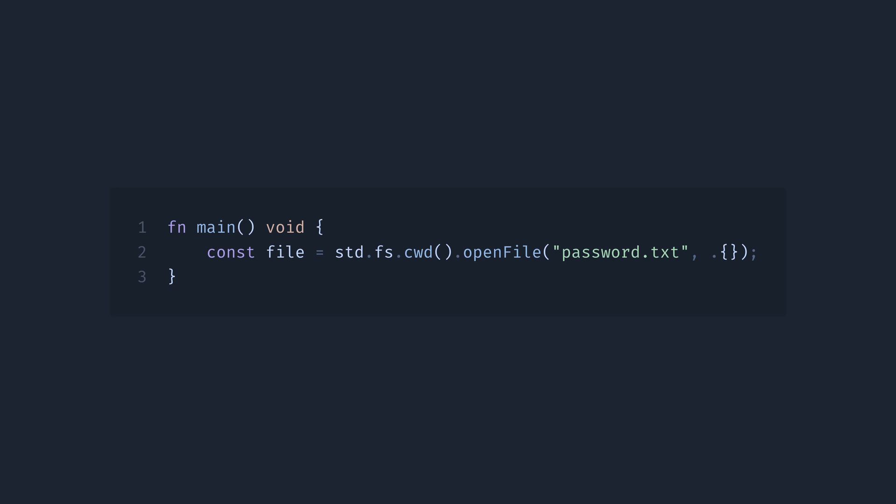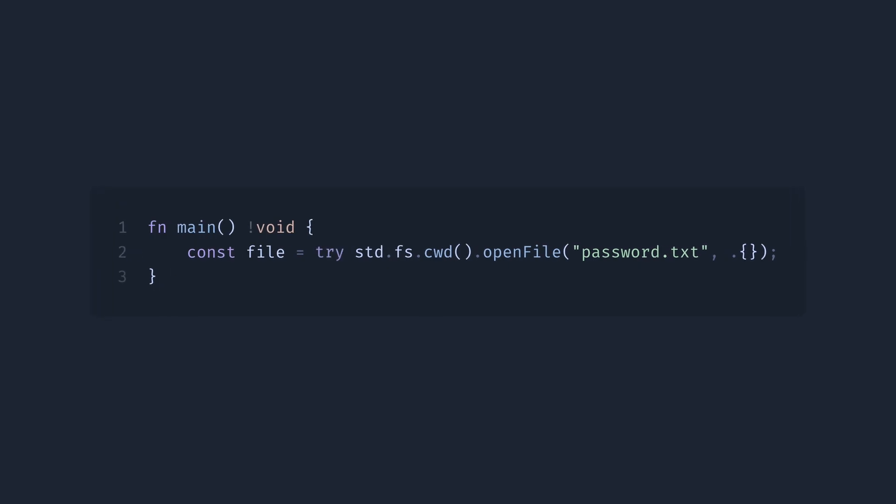One option here is to use the try keyword, like this. This way, in case of an error, the function will likely return early, and in case main will finish with an error. It will print exactly what went wrong instead of the undefined behavior.